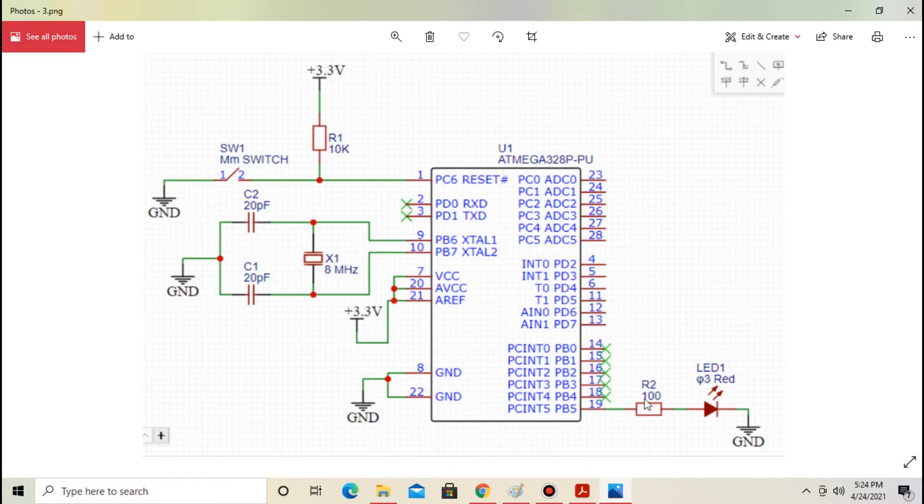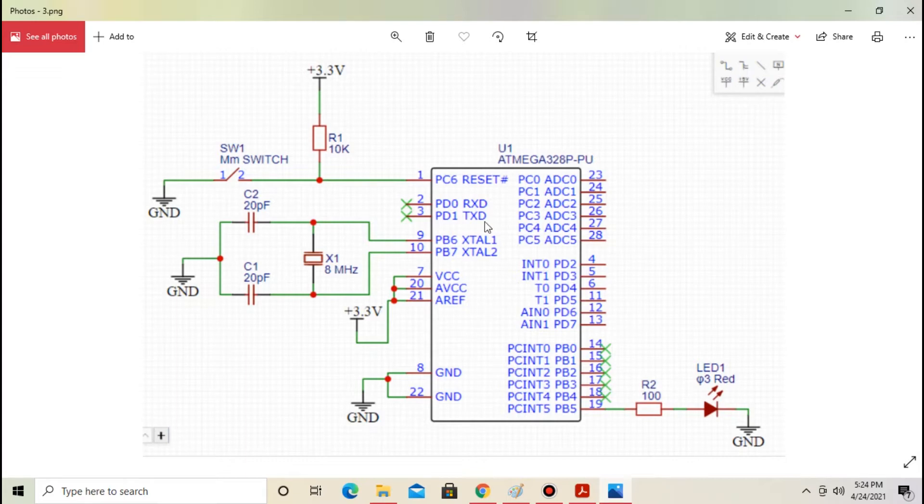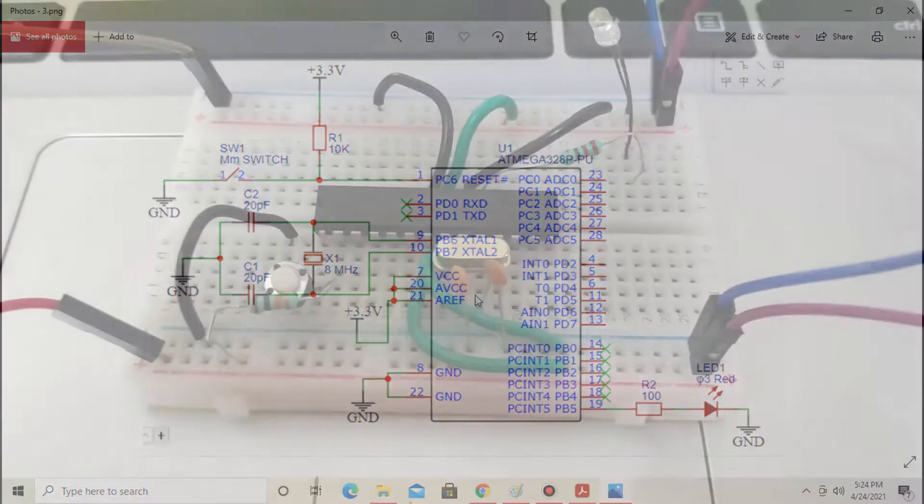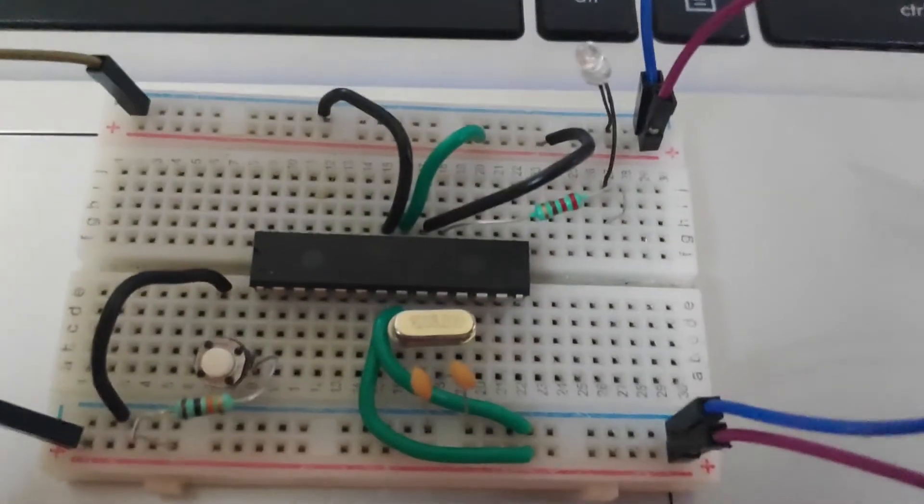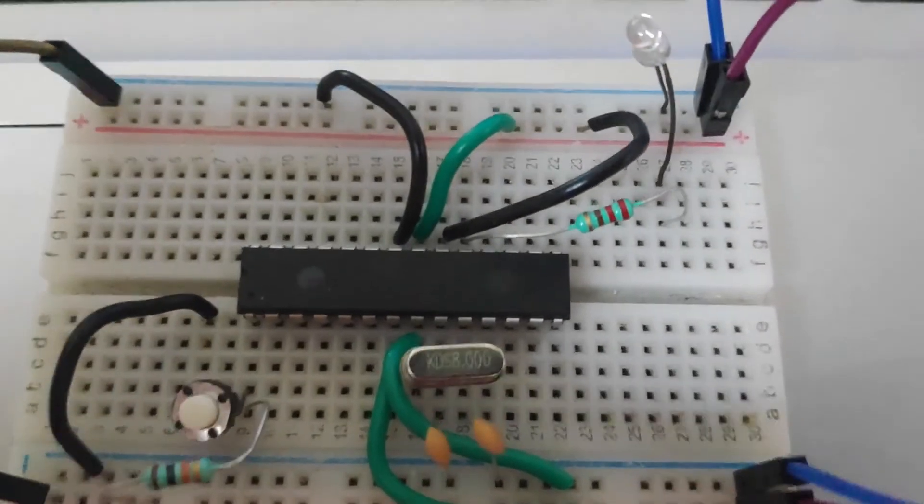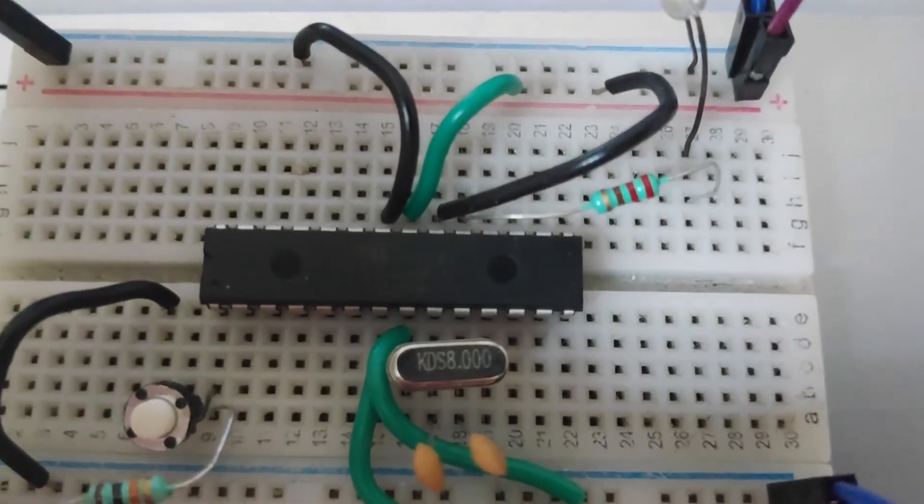Pin number 19 is connected to an LED through a resistor. This is onboard pin number 13 of Arduino. With the help of a breadboard I have already made this circuit. You can see the crystal is 8MHz.